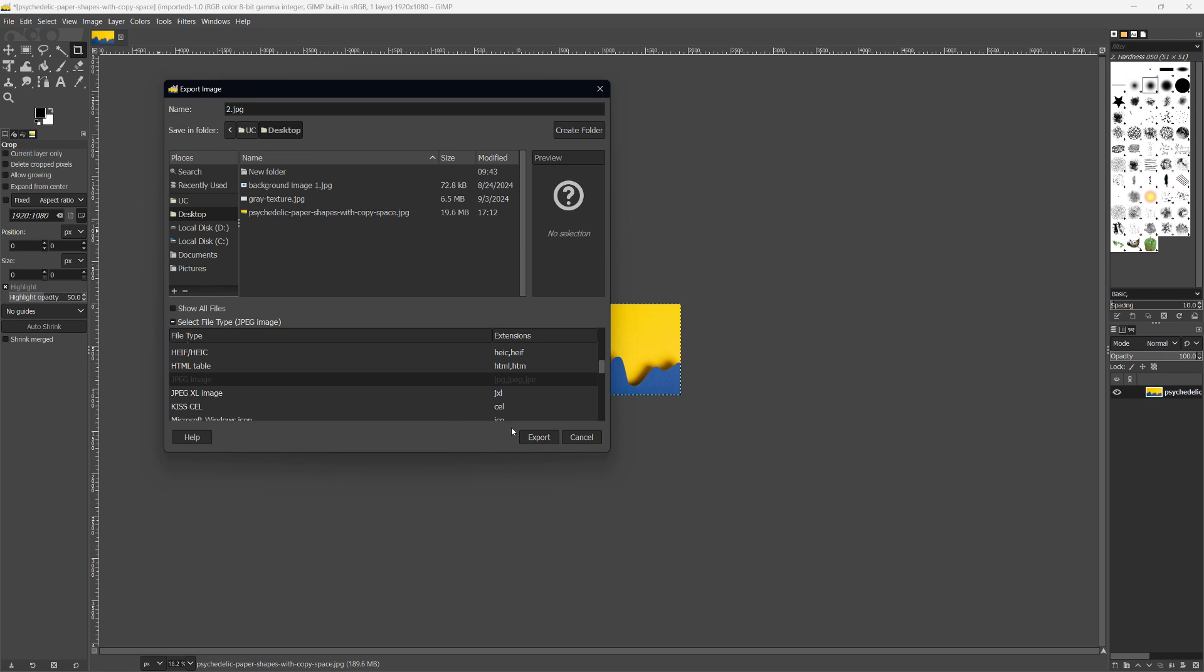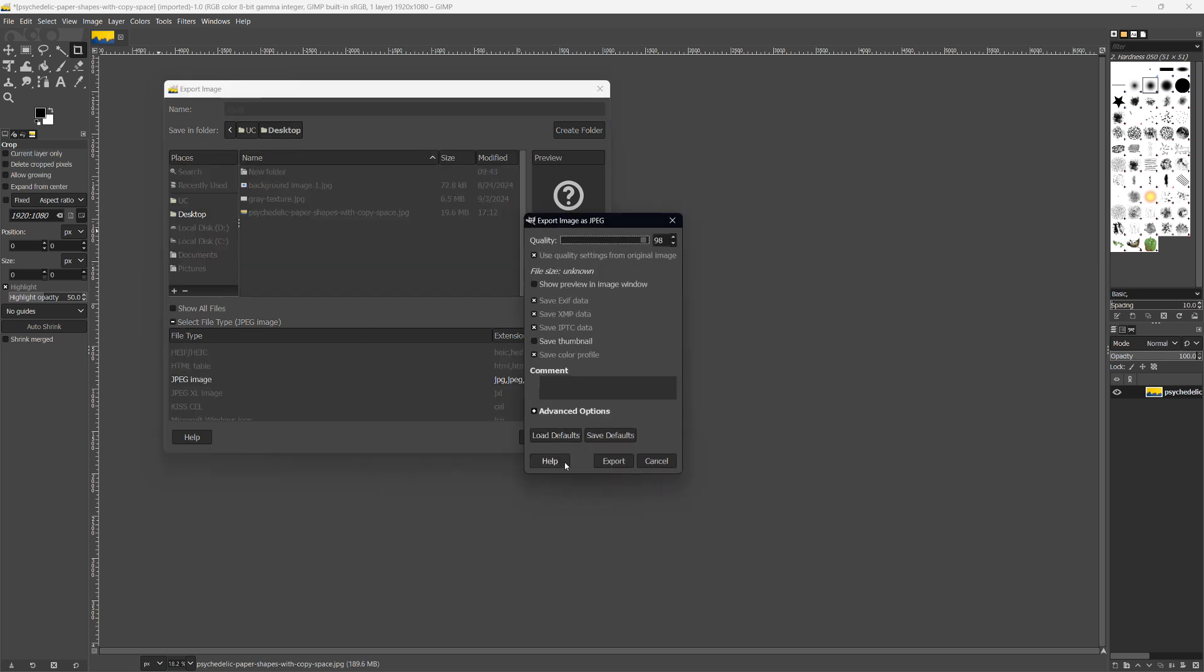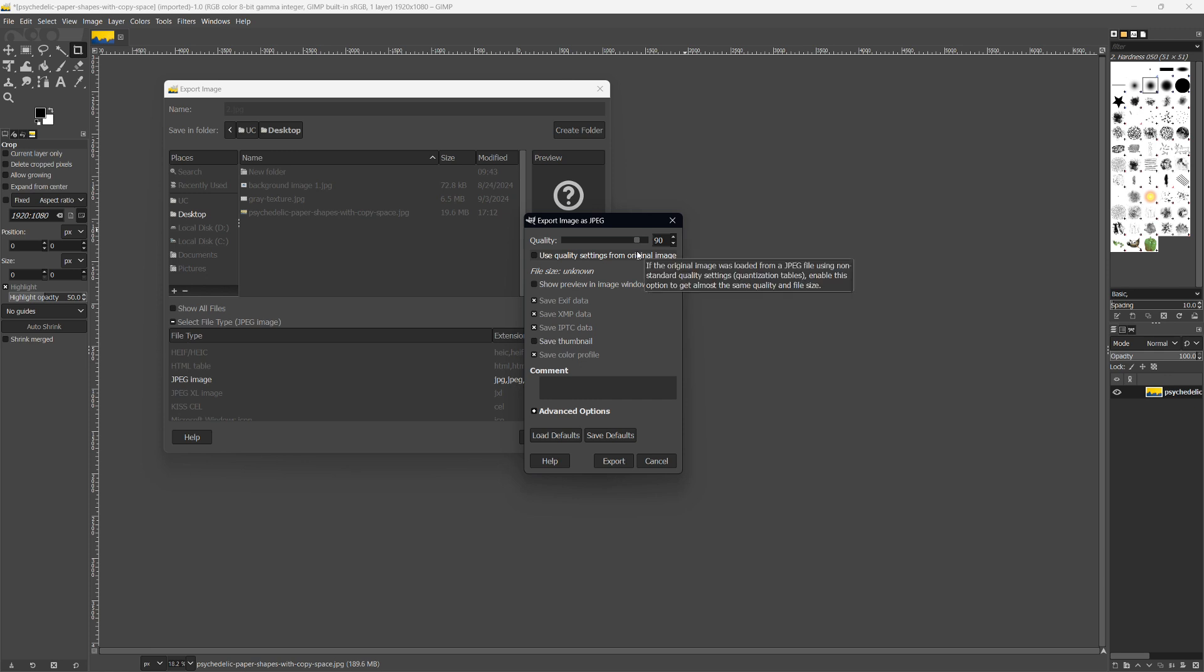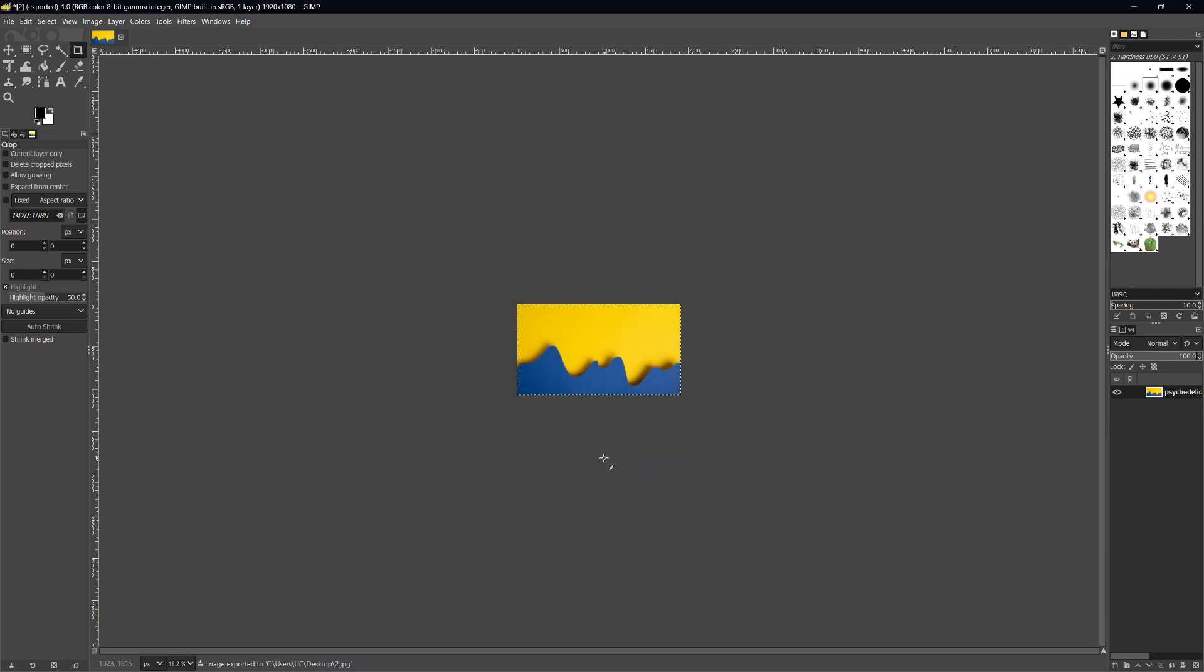Select JPEG, then click Export. In the next dialog box, set the quality to around 90%. A higher number increases file size, but 90% will usually keep the image below 2MB without losing too much quality. Finally, click Export.